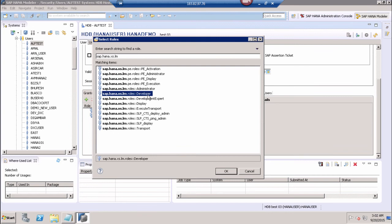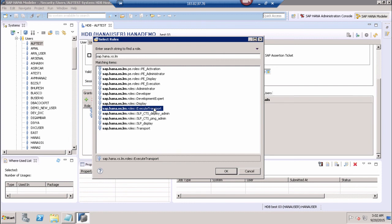After that, we have the developer role. This is to perform changes and to work on the change list, and to add objects to the change list from a development perspective. Then we have execute transport. This role is required to perform specific transport operations, but users with this role cannot perform system registration or maintain the system. They cannot define new transport routes, delivery units, or new packages in the repository. These are the three major roles important for ALM access: administrator, developer, and execute transport. These roles can be assigned to users either using SAP HANA cockpit or the SAP HANA Studio security tab.